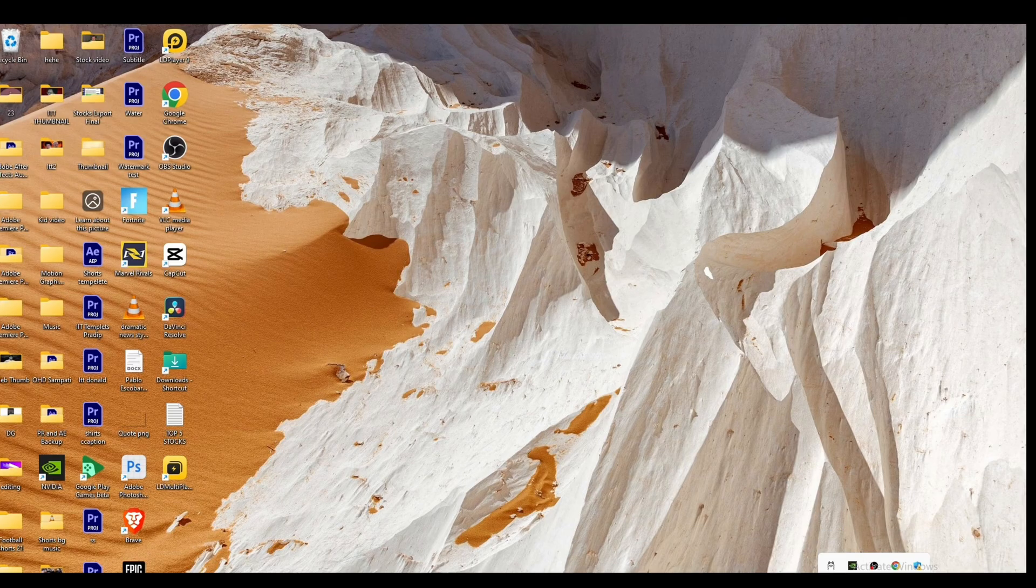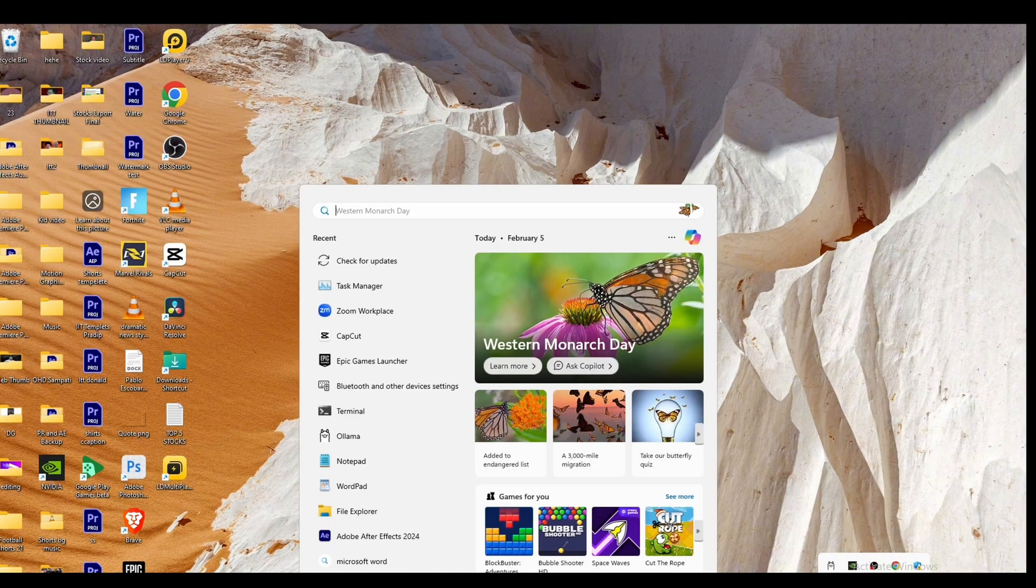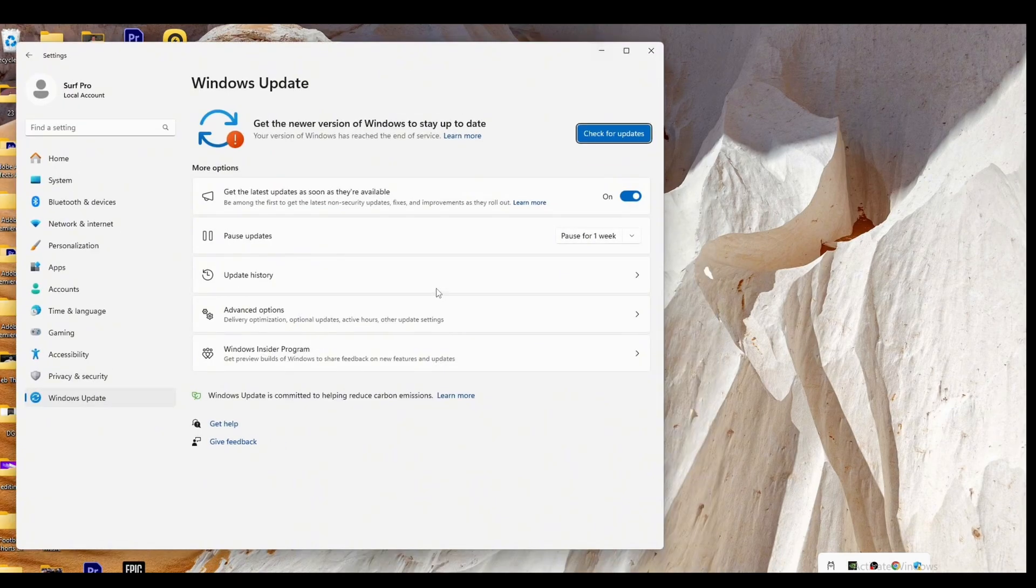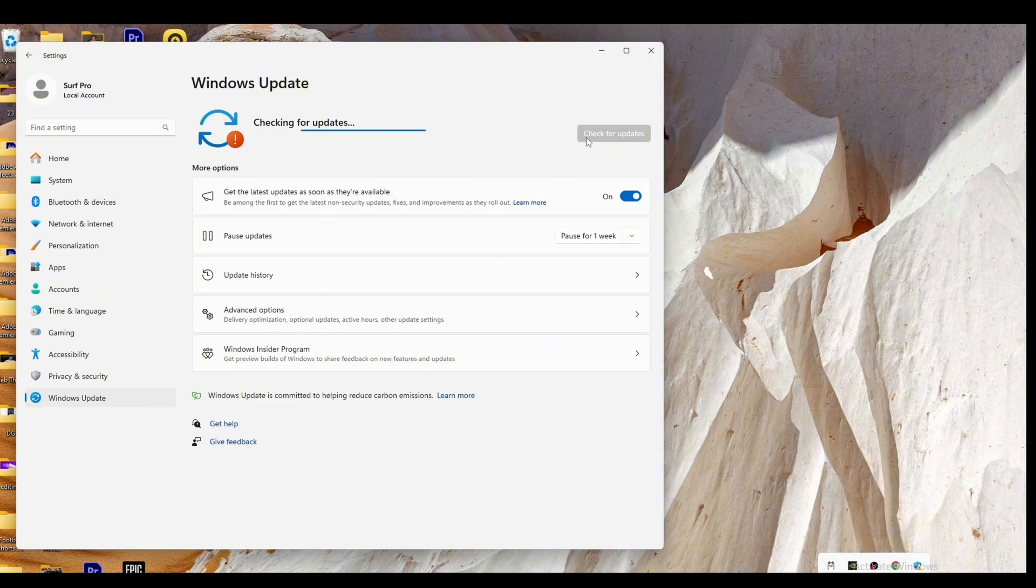Next, head over to your menu in the search bar, search for 'Check for updates' and open it. Tap on Check for Update and wait for it to load.